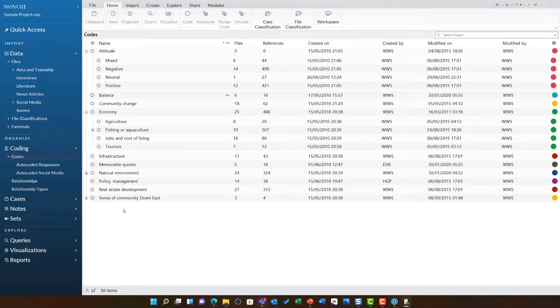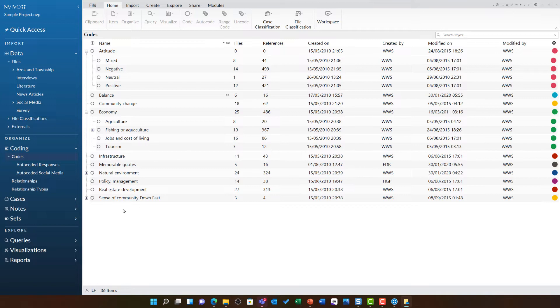First of all, we can see that these researchers have used an efficient and effective coding framework. Sentiment coding is an important part of this. We can see this under their attitude code. Every time they have coded something in an interview or other source, they have coded it to a theme such as economy and also to one of the attitude themes such as negative. This is a very effective framework.